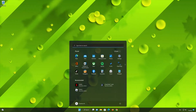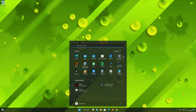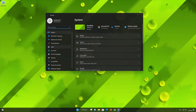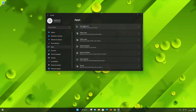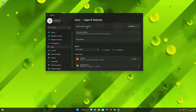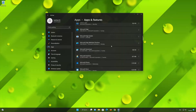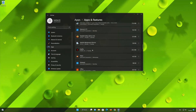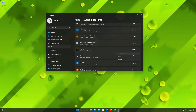First, open the Start menu. Open your Settings. Open Apps. Open the Apps and Features section. Locate Netflix. Click on the little dots to open the Netflix options.